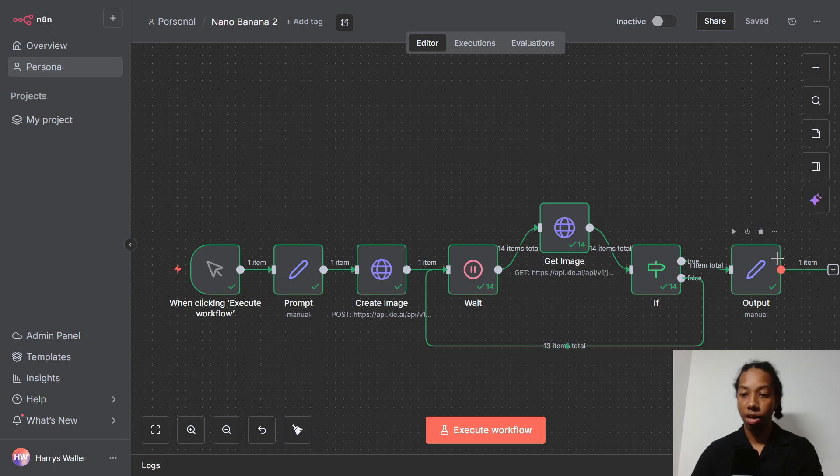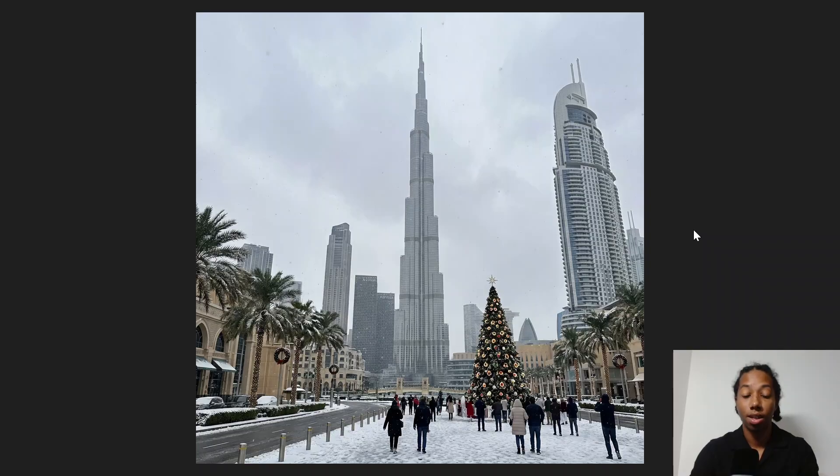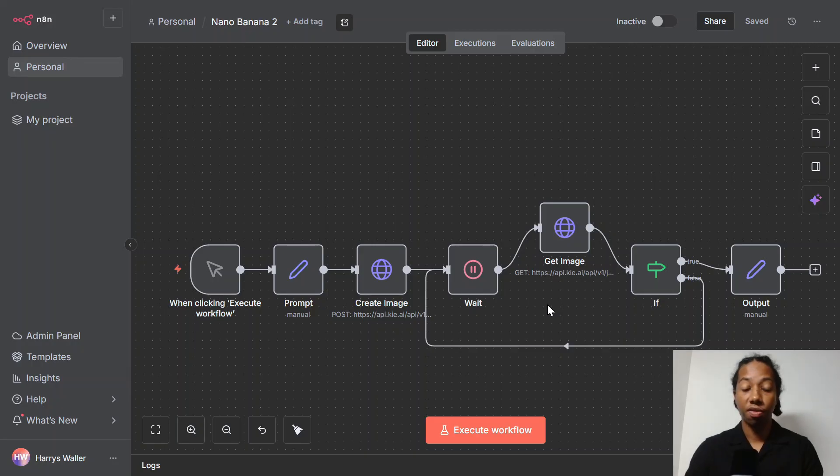And lastly, we have our link. So we'll just open this here. And our link's here. So we'll check that out now. And here's the result that we ended up with, which is a really cool photo of a snowy Dubai. And so that's the finished workflow.